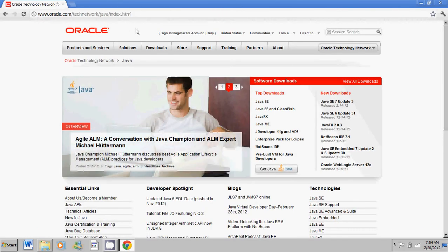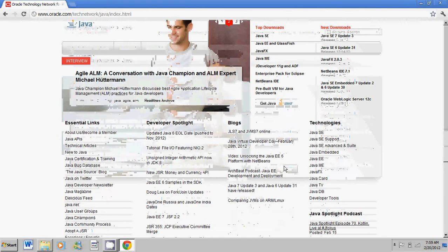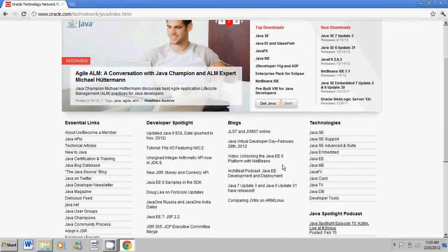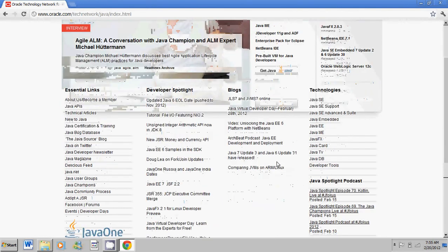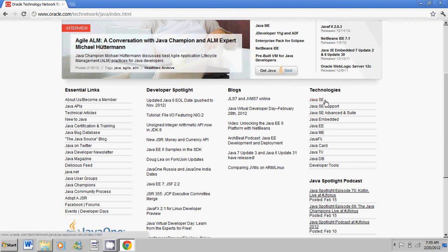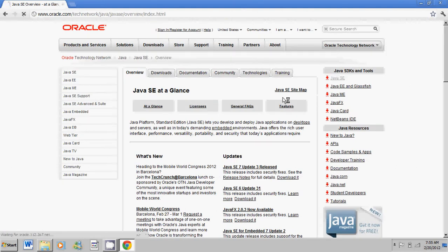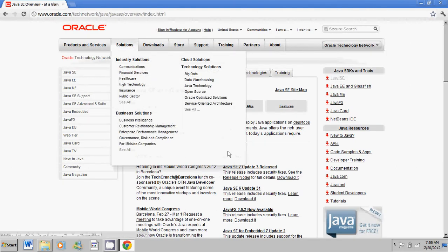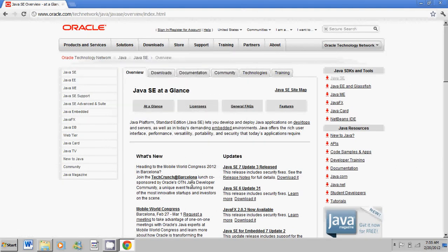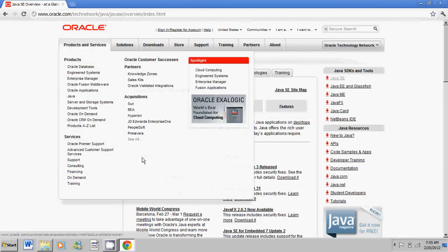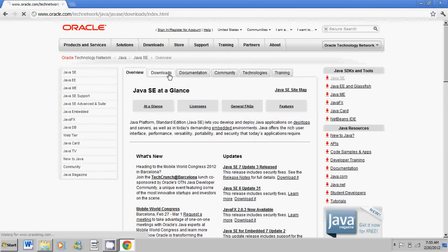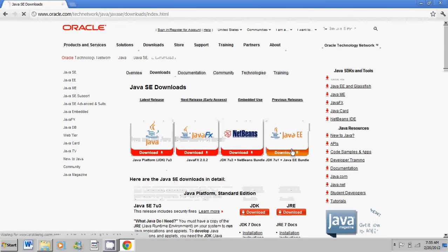Now from here go ahead and scroll down and click on under technologies on the right, go ahead and click on Java SE which stands for Java Standard Edition. Now here go ahead and click on your downloads tab. Not the one on the top but the one right below it.